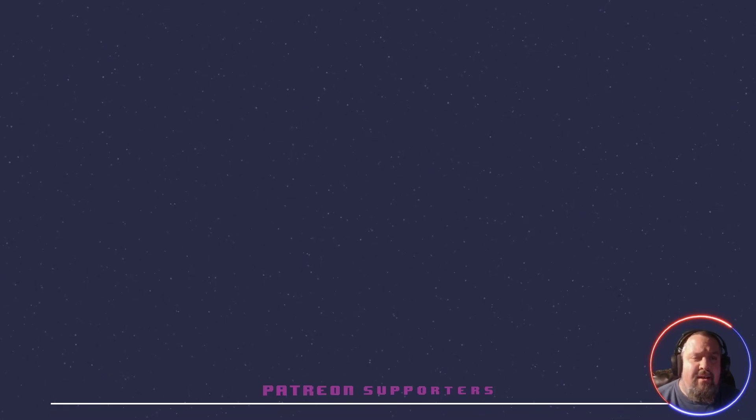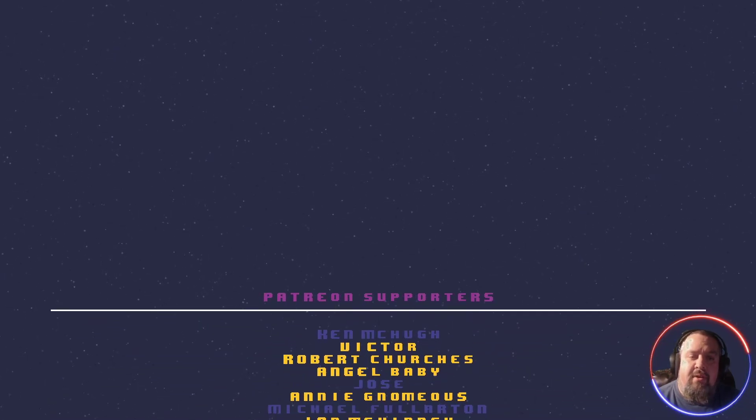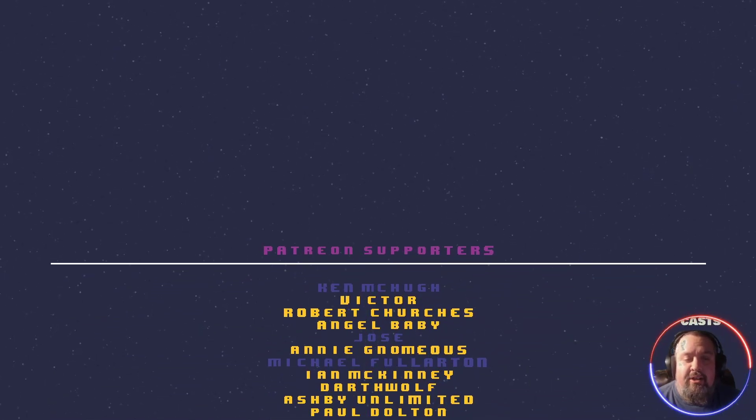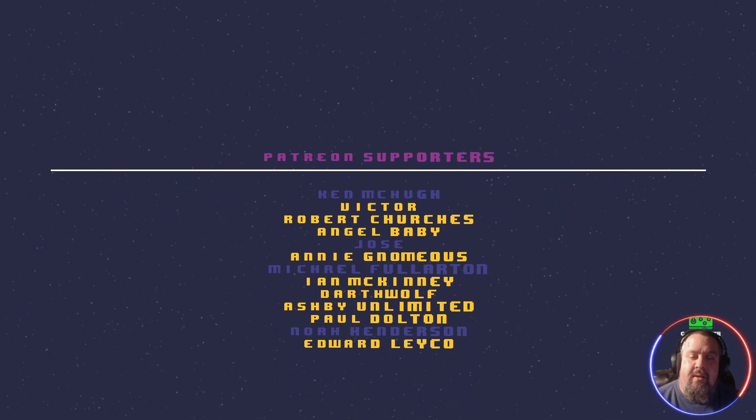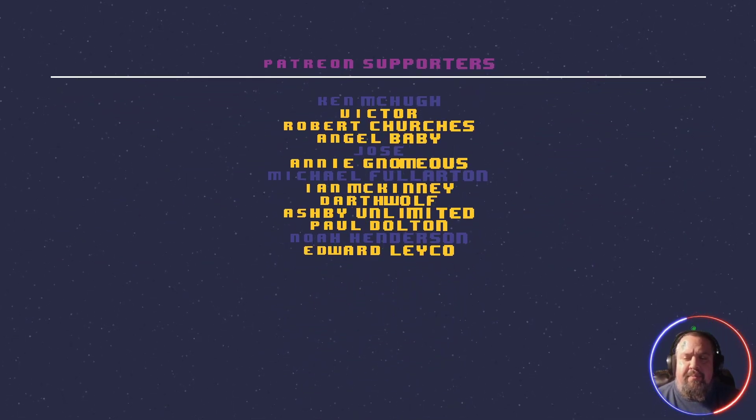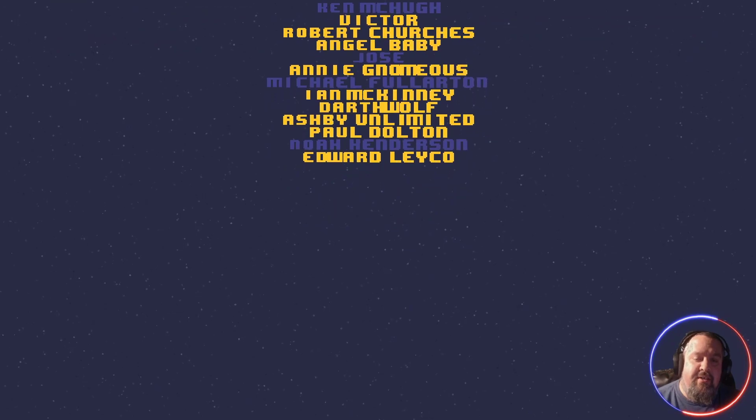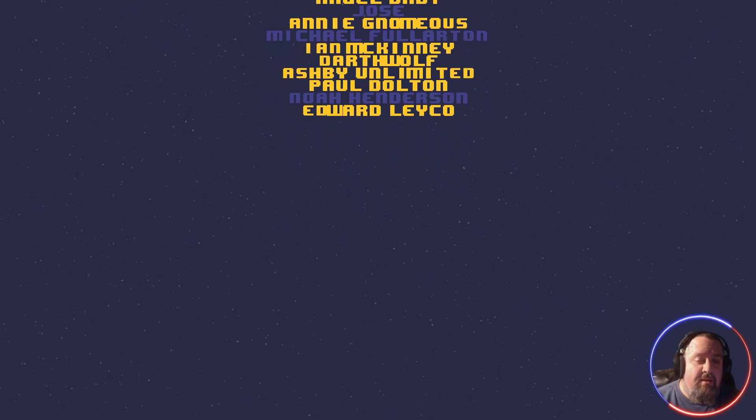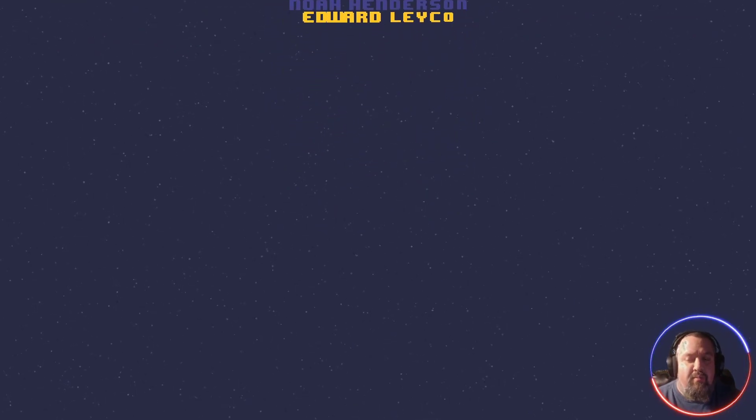Thank you all for the amazing support, and special shout out to the following in no particular order: Annie, Edward, Darth Wolf, Robert, Victor, Angel, Ashby, Ian, and Paul. And please leave a like or comment below, and don't forget to subscribe and share this channel. Also, please check out my Patreon page for more information, as I've also started putting out some text tutorials there as well. So thanks again.